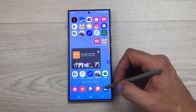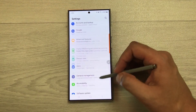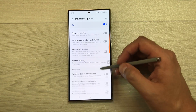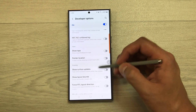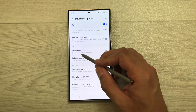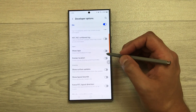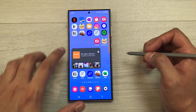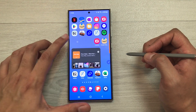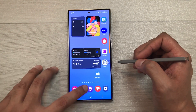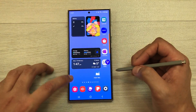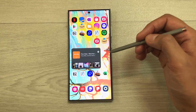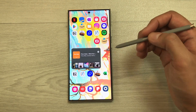The next setting is Show Taps. If you want visual feedback for taps, enable this option. Go to Settings, scroll down, select Developer Options, scroll to the Input category, and enable 'Show Taps.' It will now display visual feedback for every tap, which you can see while using any app.